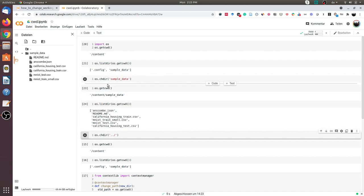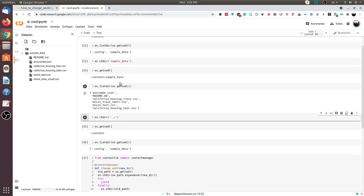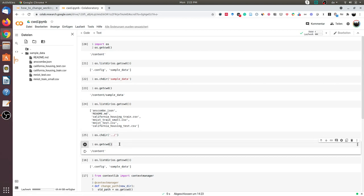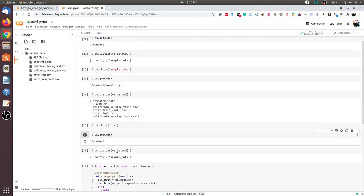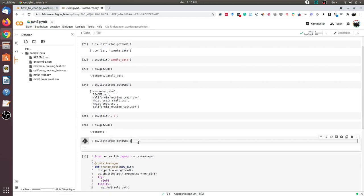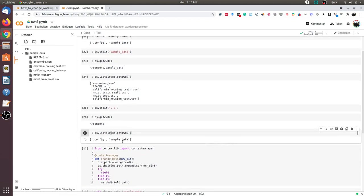In many instances, we want to change it within the context of a local function. We can do this using a context manager. First, I will go back to the original directory. To verify, I am again at content. I can again list the contents of the file.